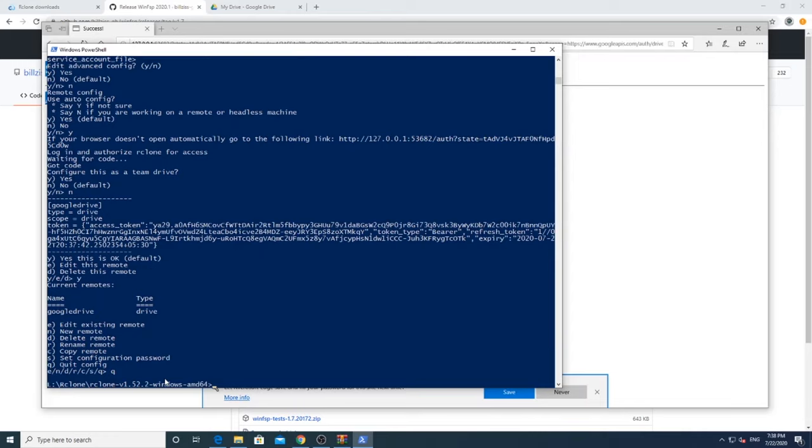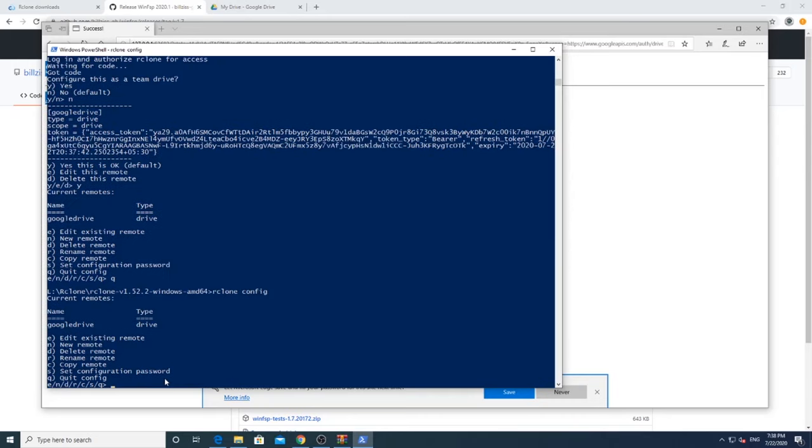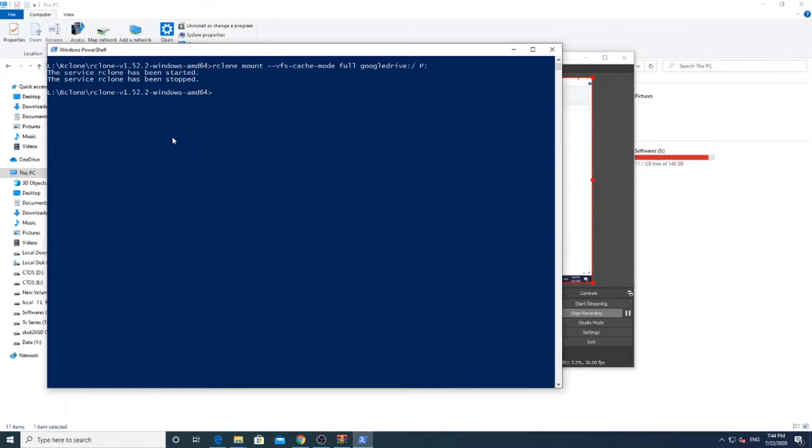Now when you type R-Clone config, you will see the newly set up drive. Now to mount the drive, we will use the mount command. Press Q and come out of the config.